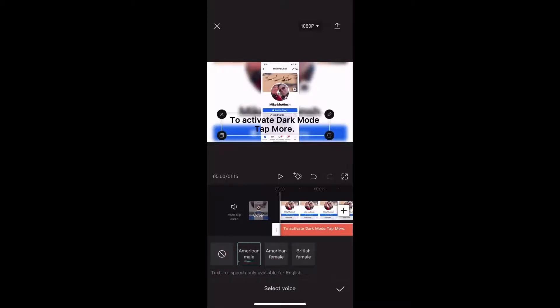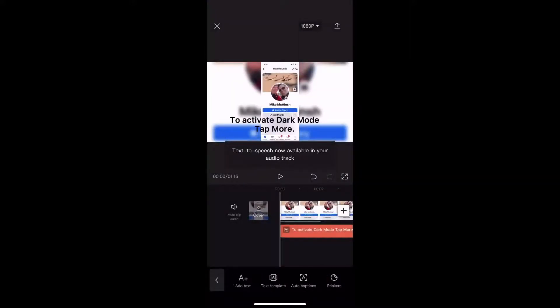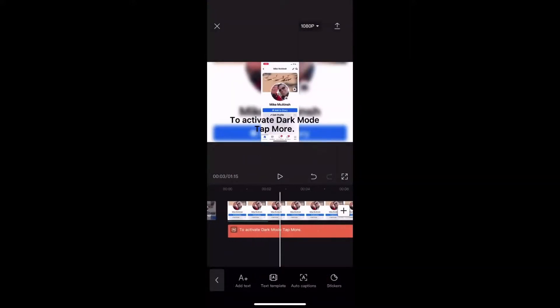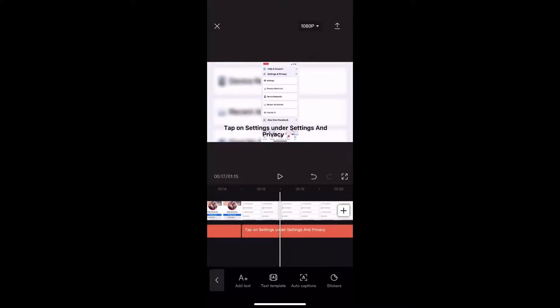To activate dark mode, tap more. You will then get a preview of how the voices sound reading the text you've entered. Just tap on the check mark, and CapCut will generate a speech file related to that text.